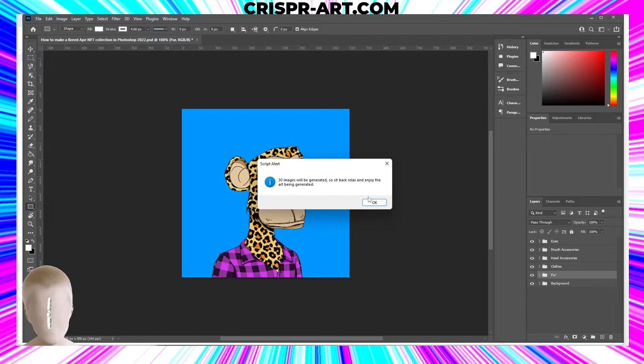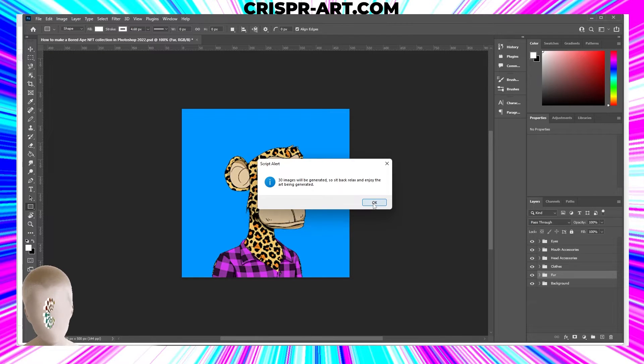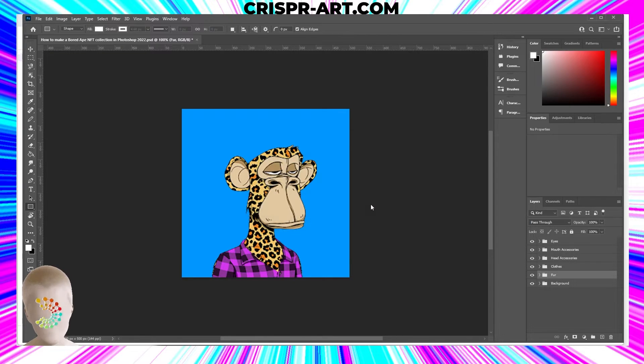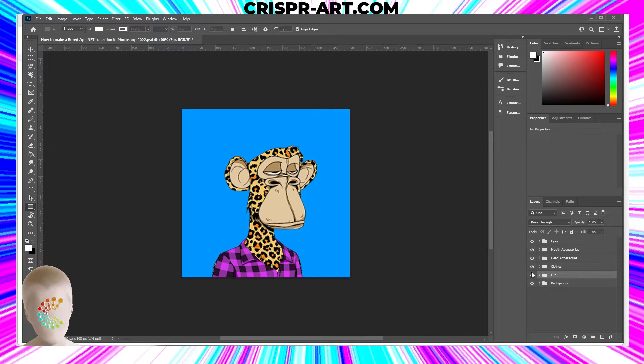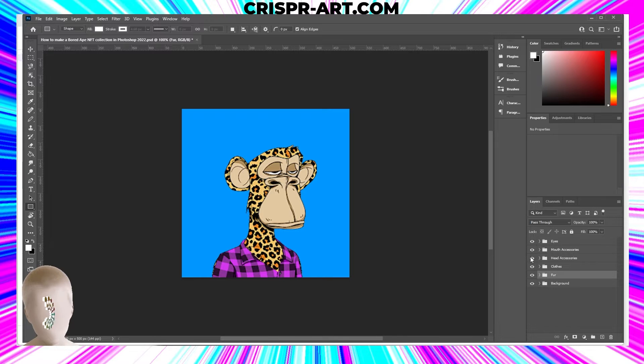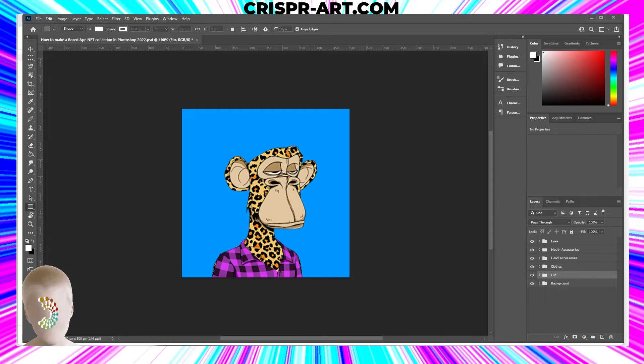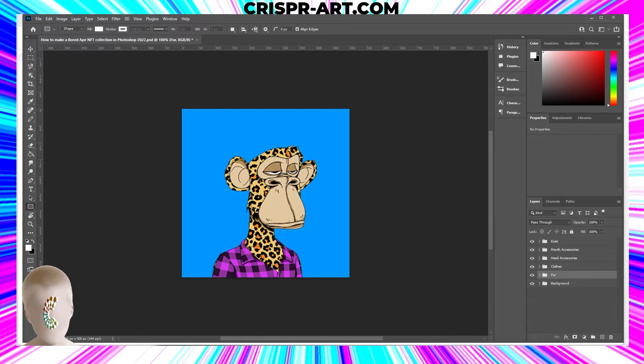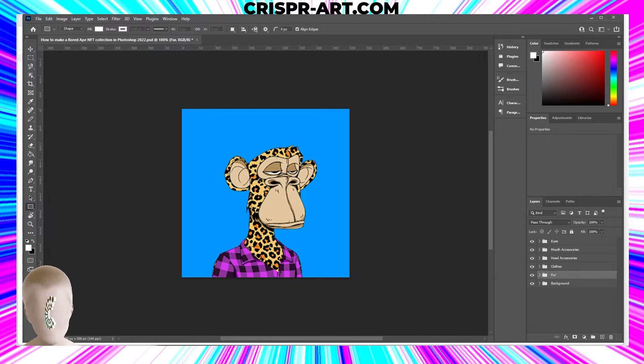30 images, click okay, and then 30 images will be generated. Sit back, relax, and enjoy the art being generated. Thank you HashLips. We'll go ahead and click on that and click okay. You don't have to worry about the eyes and what's being hidden or not. It will generate all of those without you having to do anything. Now we're going to wait until this has generated.